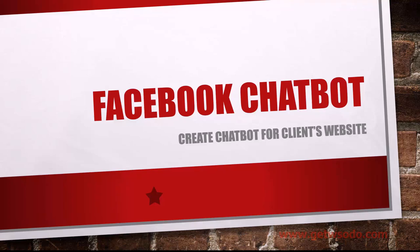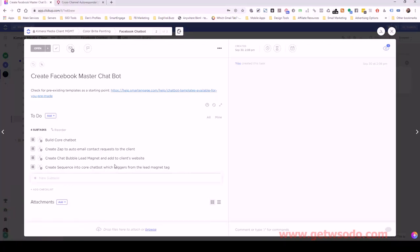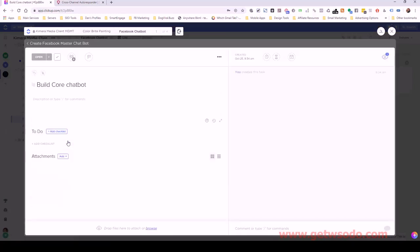Let's go over to ClickUp to stay organized. I've got this task here: create Facebook master chatbot. We're going to create the core chatbot.